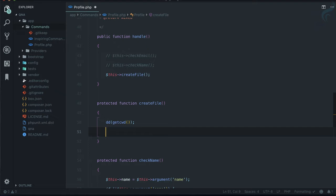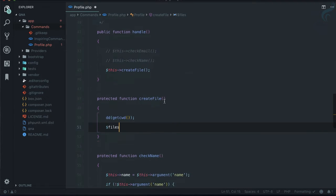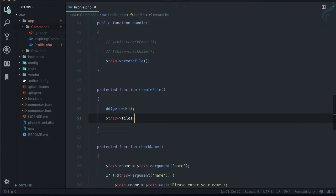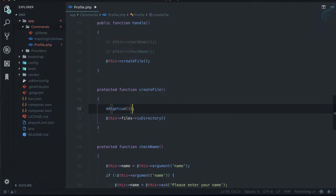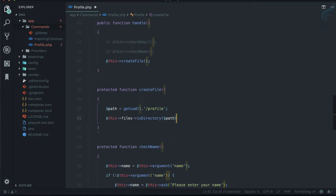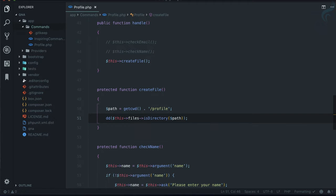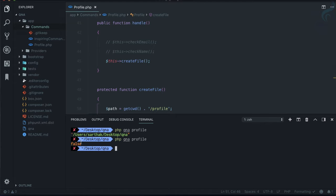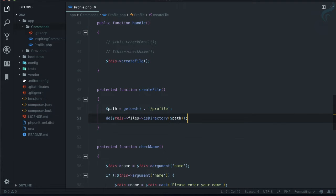Now I'm going to check if a directory exists. I'll use `$this->files->isDirectory()` and set the path to the current working directory concatenated with the directory name 'profile'. Let's check if a directory called 'profile' exists — it says false, which means the directory is not there.